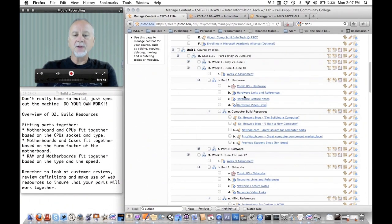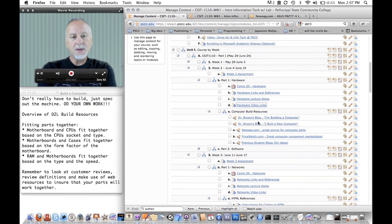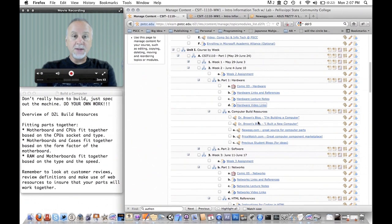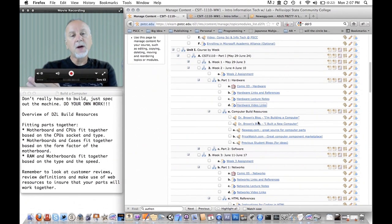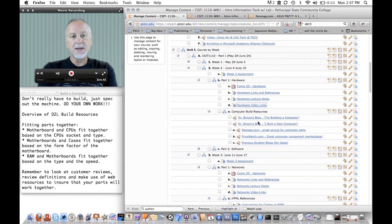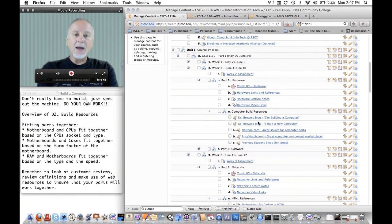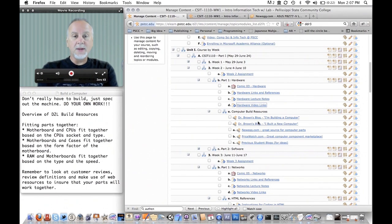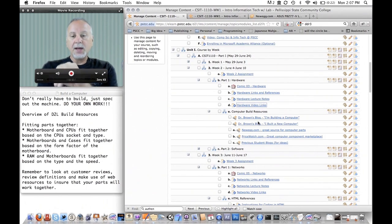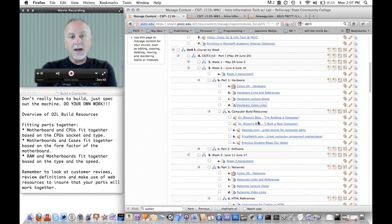Some of the other resources here. I have two blog posts where I built a computer recently. A year ago when we were going through this process in a previous CSIT 1110 class, I actually built a computer with the class.